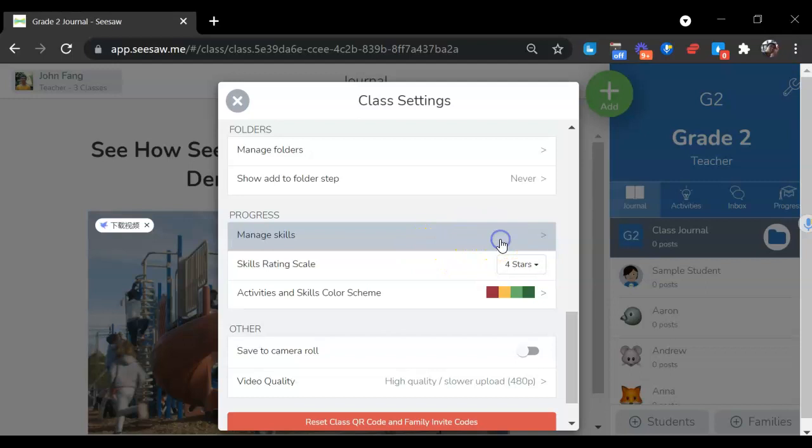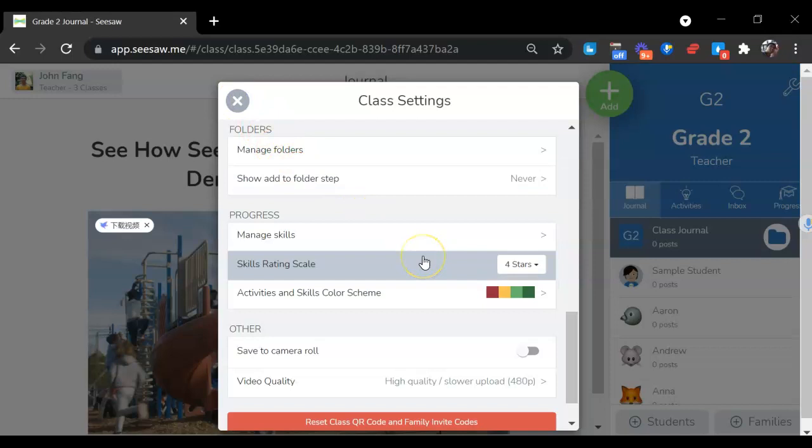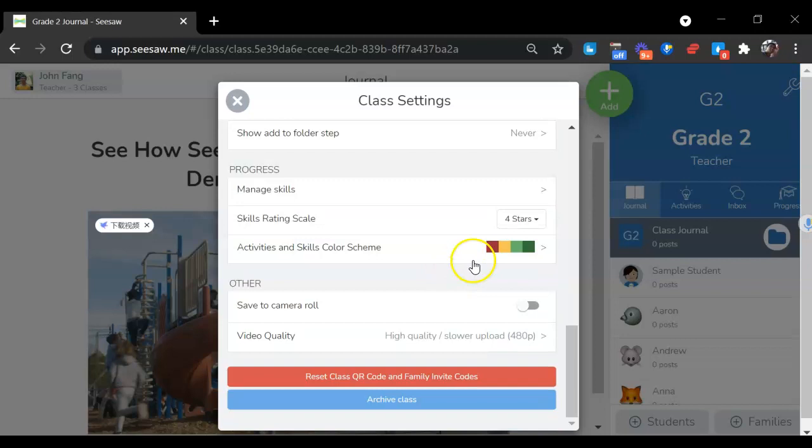You can also manage skills. If you have some skills you want to set up, you can add new skills. Later you can tag the assignment with certain skills that you want to check.